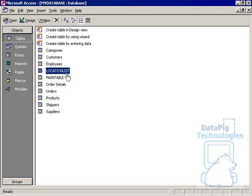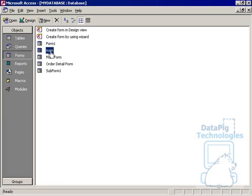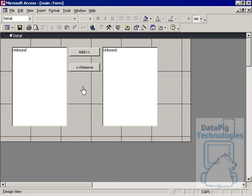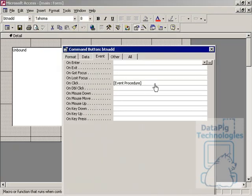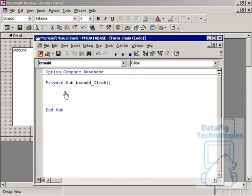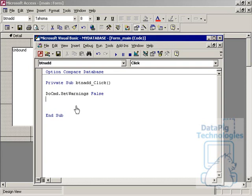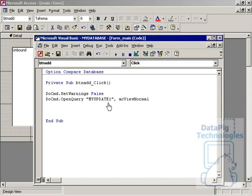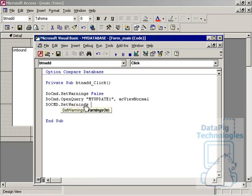We have our LocationList set up, our two queries set up, and our form set up. Now it's time to assign the right code in the right places. Let's work on the Add button first. Right-click on the Add button, go to Properties, OnClick, and put in an event. First, we set SetWarnings to False — this turns off warning messages like 'you're about to update this query.' We don't need to see that, so we type the command: DoCmd SetWarnings False. Then we open the MyUpdate1 query, which tags the selected item with 1. Then DoCmd SetWarnings True — anytime you set warnings to false, you have to set it back to true after your action.